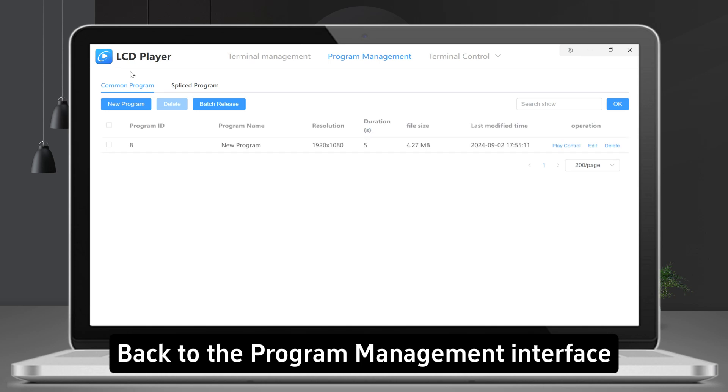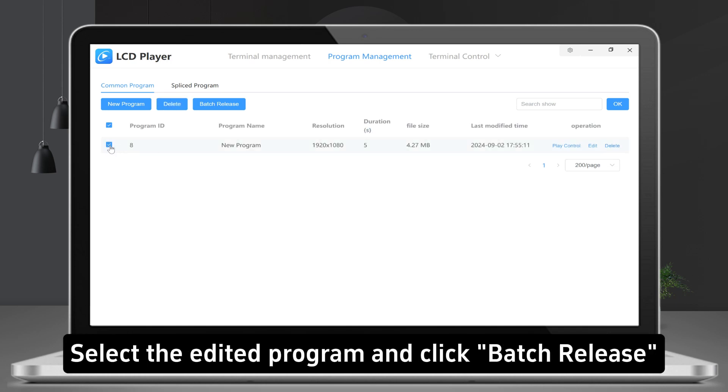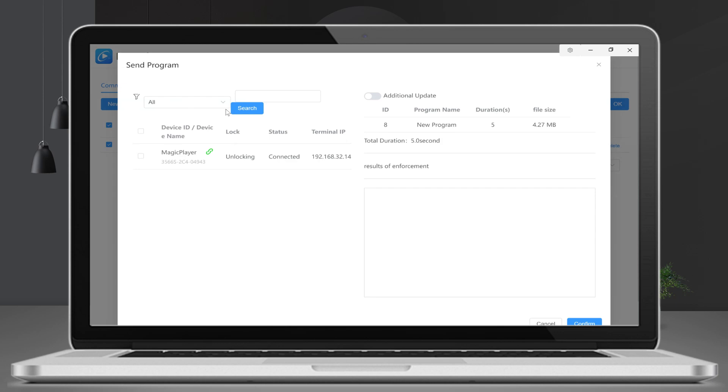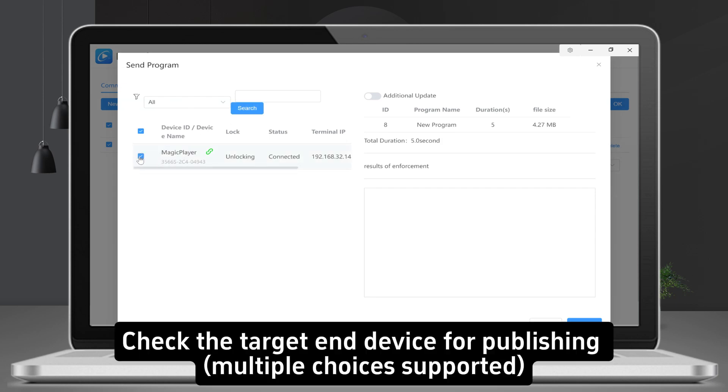Back to the program management interface. Select the edited program and click Batch Release. Check the target end device for publishing.